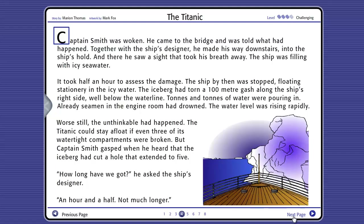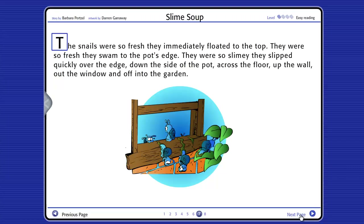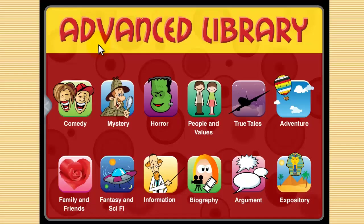True Tales — the Titanic, Houdini, Tutankhamen, Blackbeard and more. Yucky Stories — for reluctant readers: disgusting foods, strange smells. And for the advanced readers, typically in Years 5 and 6, we have our Advanced Library. It offers 12 categories in itself — quite a lot of material in one big category.